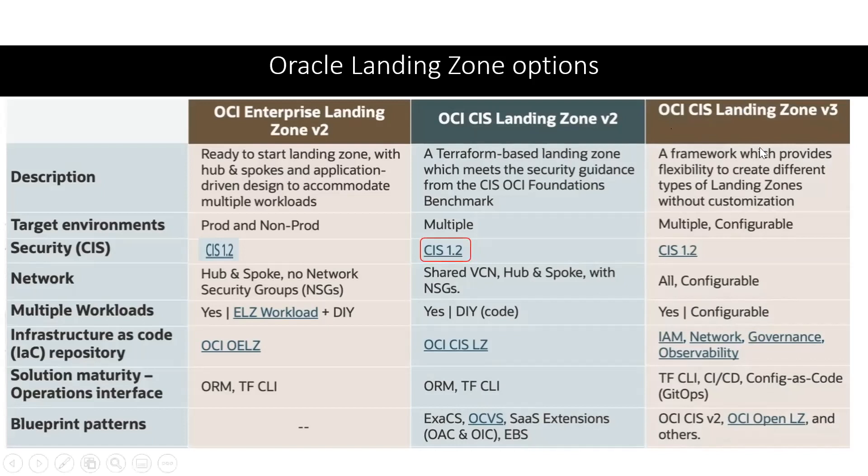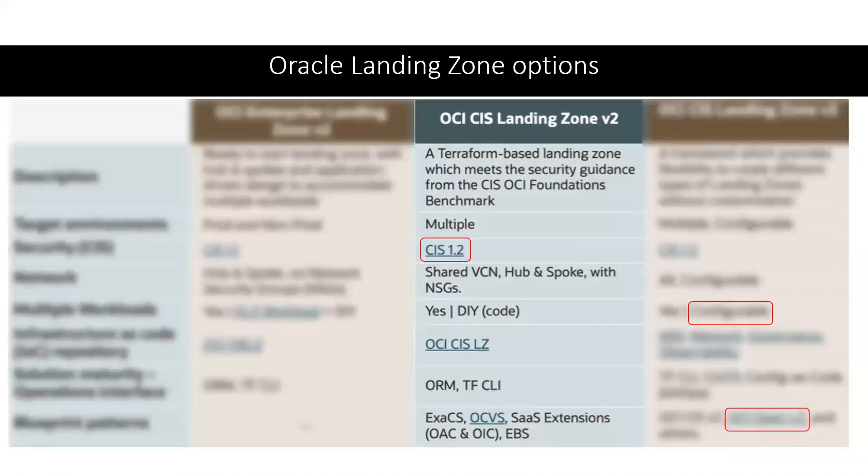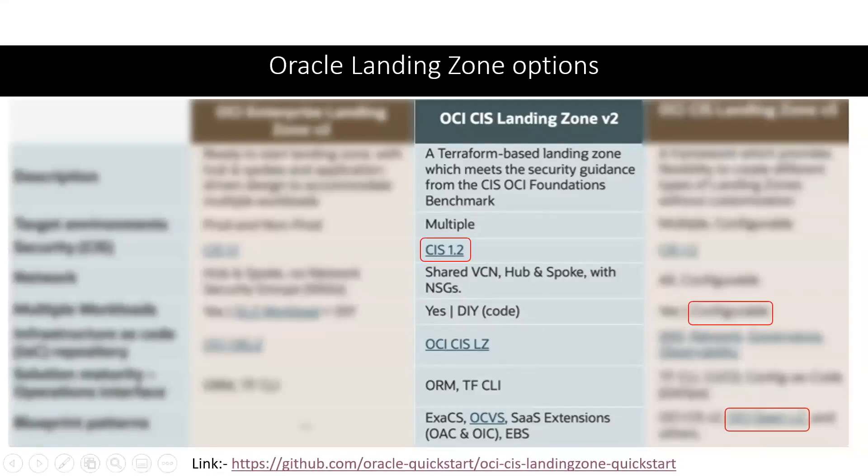Next one is version three, which is a configurable option, also known as OCI Open Landing Zone. In this video, we'll cover OCI CIS Landing Zone version 2 and the GitHub repo of the same. Let's deep dive into the same.